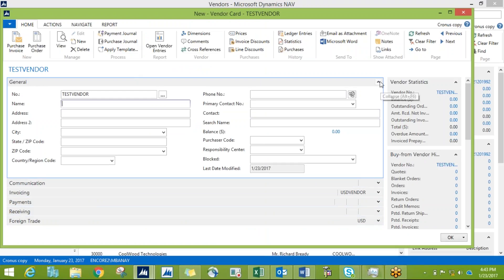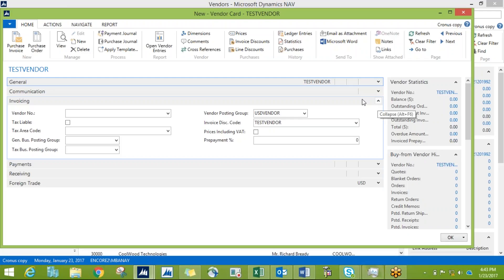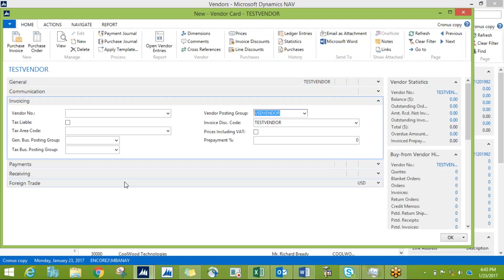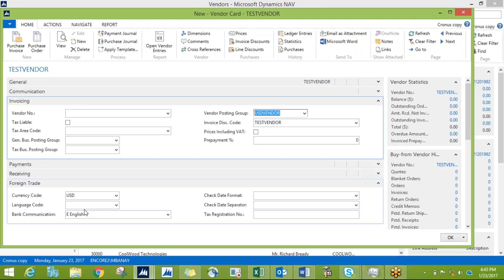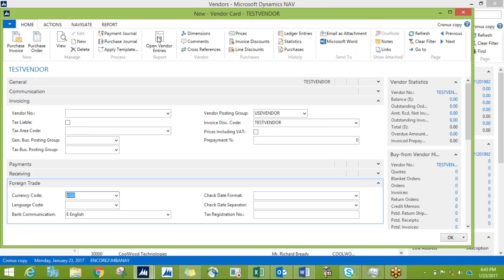Once I choose Vendor USD and confirm, you'll notice that in the fast tab Invoicing and Foreign Trade, the values are already populated. Vendor Posting Group is now USD Vendor, and the currency under Foreign Trade is USD. You can always populate other data fields as needed. This is how you use Apply Template when creating new vendors, customers, or items.